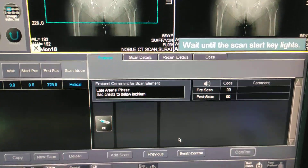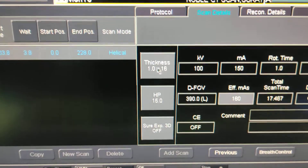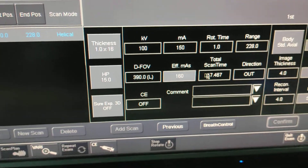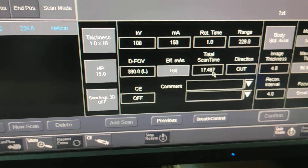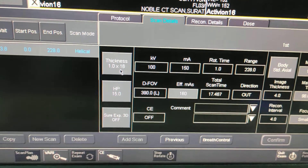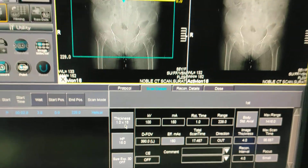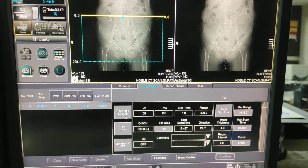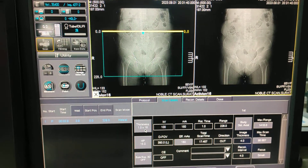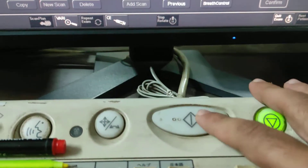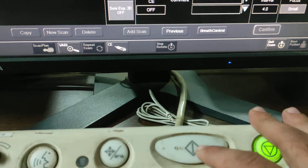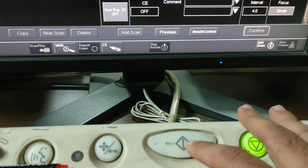Wait until the scan glides. The thickness is 1 mm, kV is 100, FOV is 150 mm, and scan time is 17 seconds. This is a 16-slice scanner, so you have to take all scans in 1 mm. After that, you have to reconstruct for bony windows and 3D images.